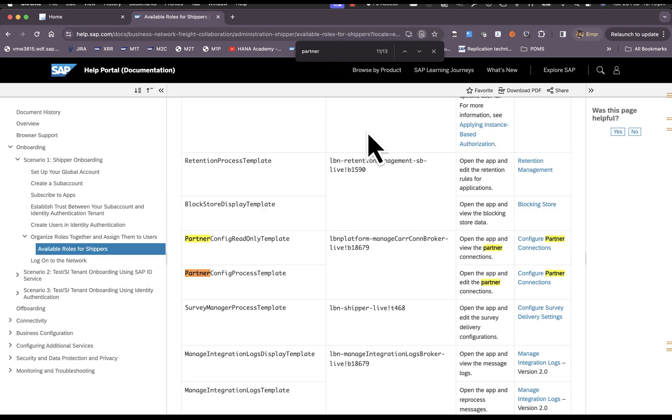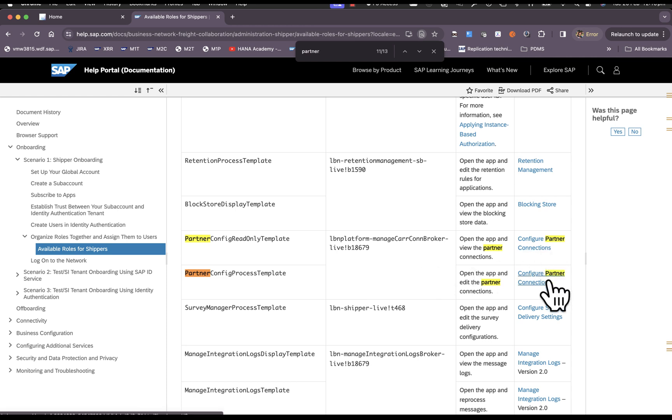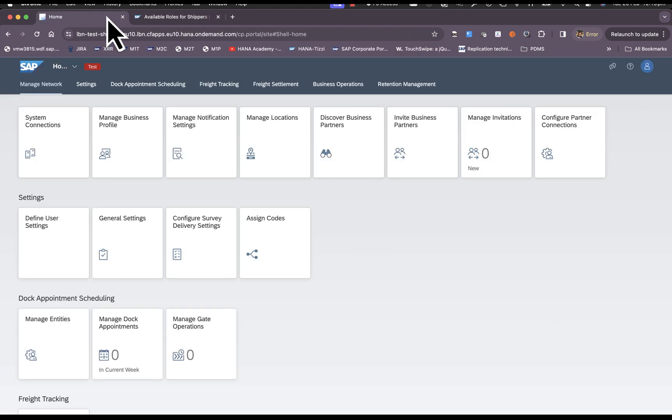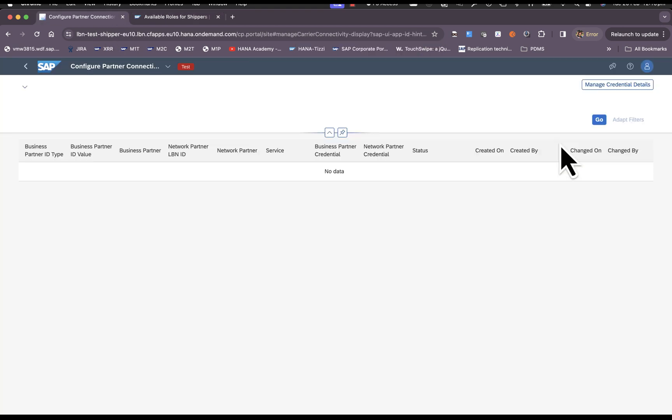There are two roles that are required to access Configure Partner Connections application and also to manage the configurations. The shippers will have to make sure that these roles are assigned to the user that is going to manage configuration in the shipper portal. Let's access the application.